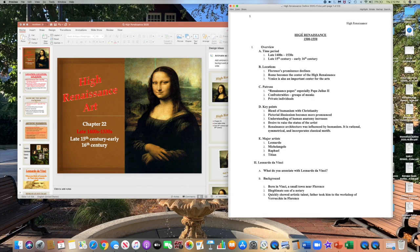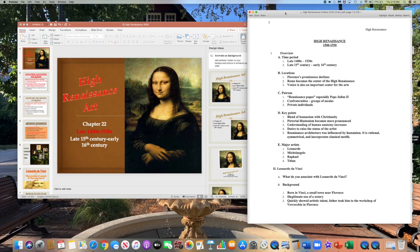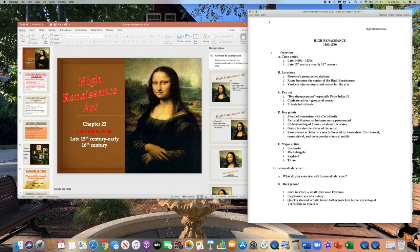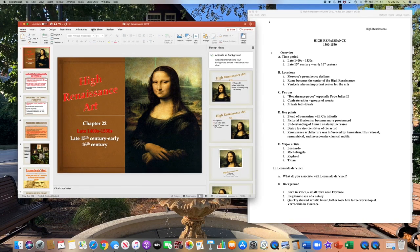Along with this video I'm uploading a note packet — it is a long note packet, so please make sure to go through it. In this PowerPoint there's not going to be as much information highlighted in red as there has been in other PowerPoints, so take a listen to what I say and write down the key information I bring up for each piece.